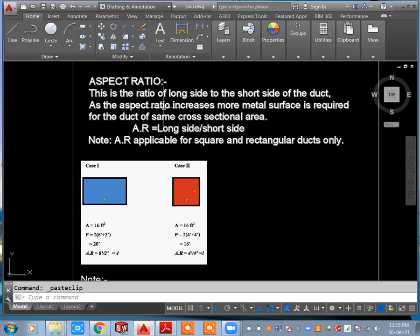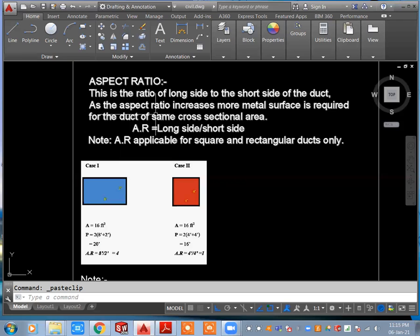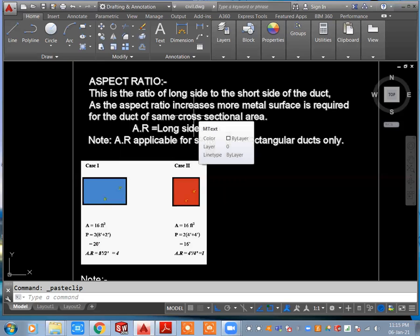The aspect ratio is the ratio of the long side to the short side of the duct. As the aspect ratio increases, more metal surface is required for the same duct cross-section area. For example, if you have one rectangular duct and one square duct with the same cross-section area, the cost is different and the friction loss and pressure loss are also different.